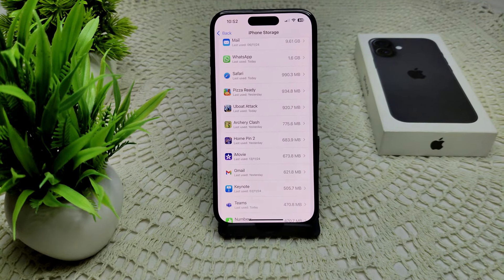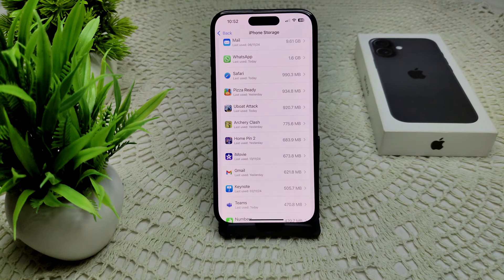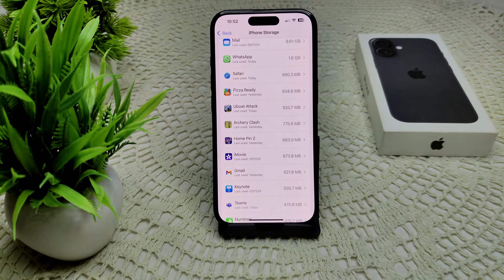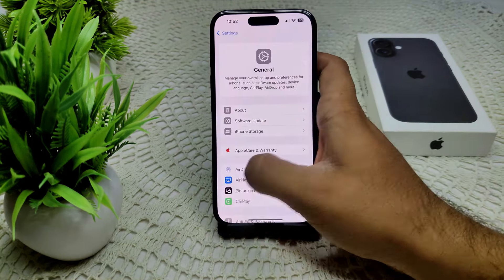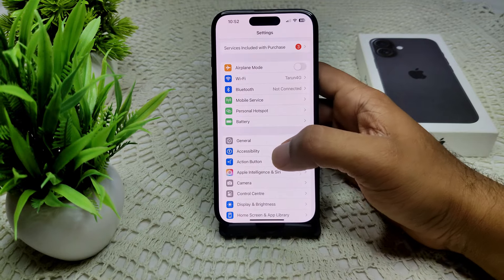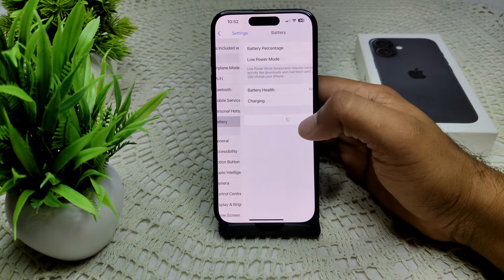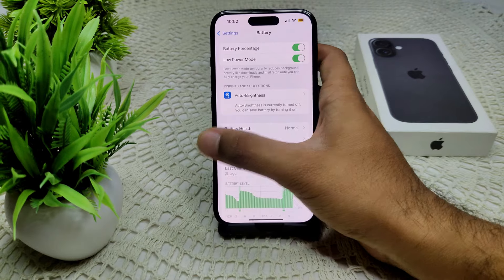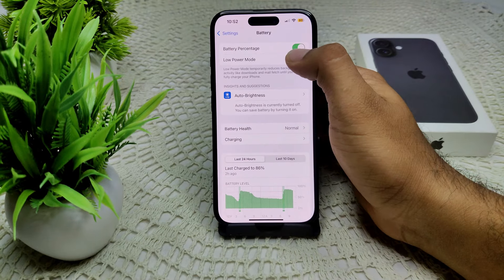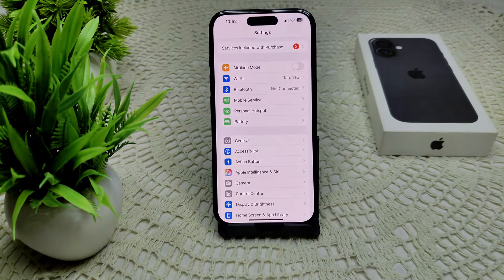We can also reinstall Instagram — if offloading does not work, deleting and reinstalling Instagram may help. We can also disable Low Power Mode, as it can restrict background activity for apps. Go to Settings, then Battery, and here you'll see Low Battery Mode — turn off the switch on your device.